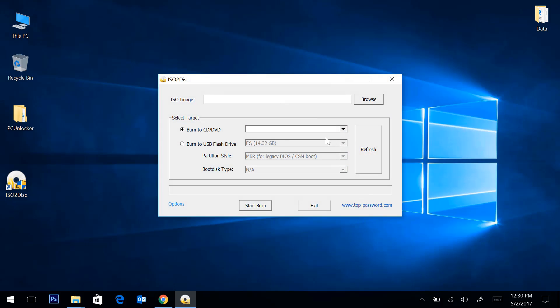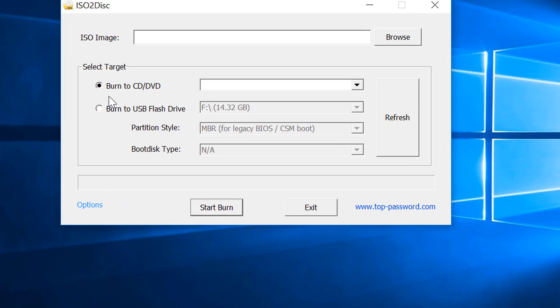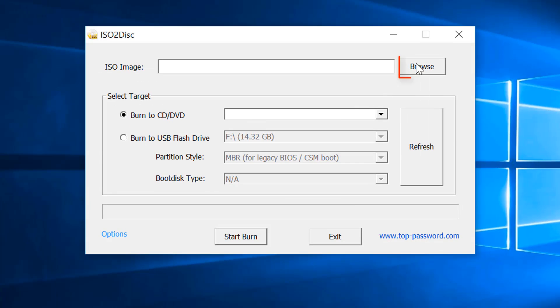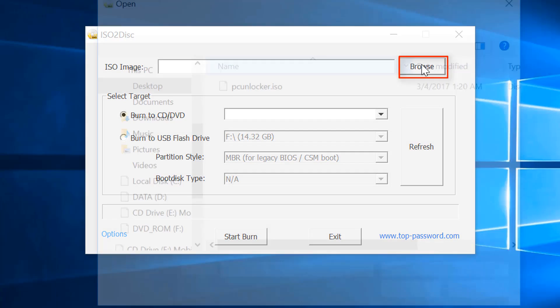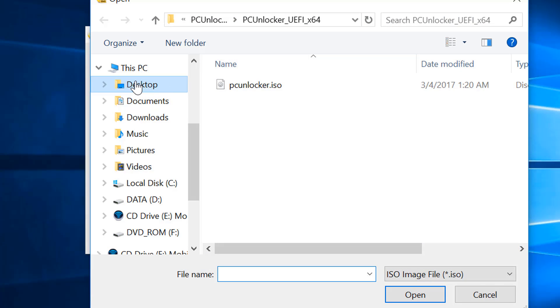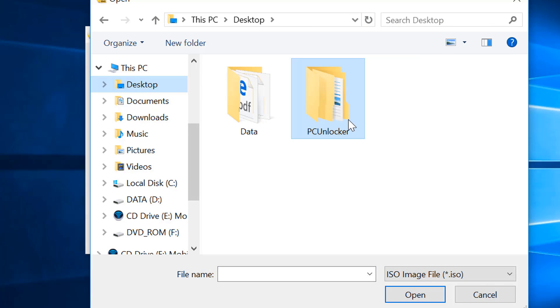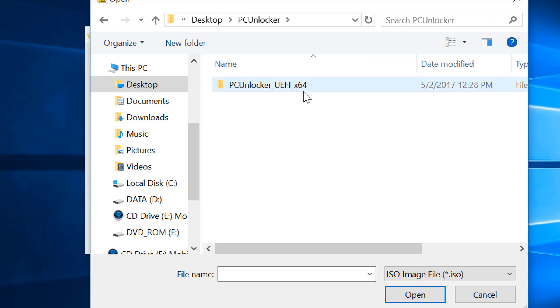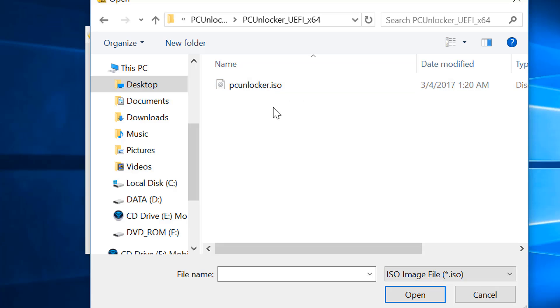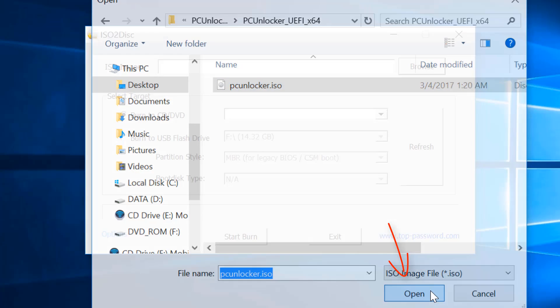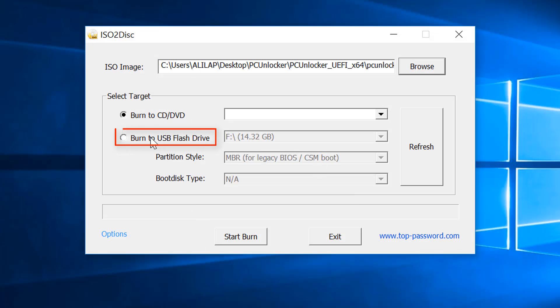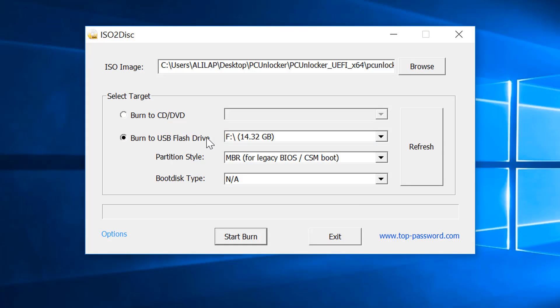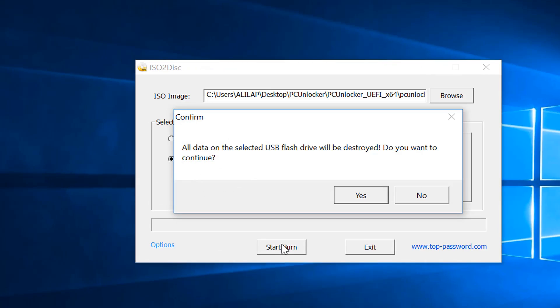Now plug a USB flash drive into your computer. Click on browse button, locate the PC Unlocker ISO file, select it and click open. Now select this option, choose your USB from the list and leave the rest of the options as it is. And then finally click on start button.